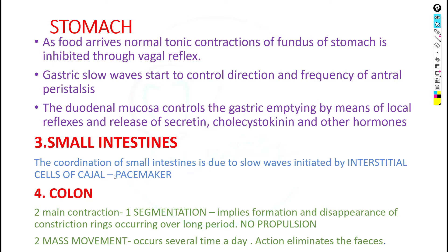The coordination of the small intestine is due to slow waves initiated by the interstitial cells of Cajal, which are the pacemakers of the small intestine. Moving to the colon, there are two main types of contractions: segmentation and mass movement.